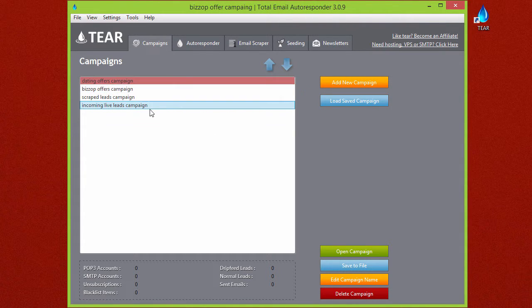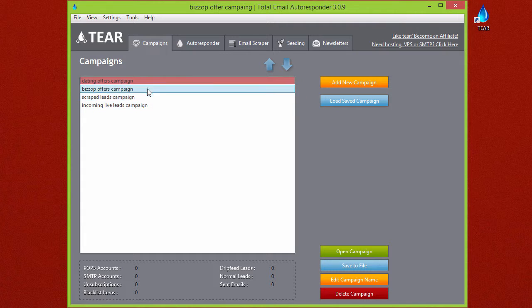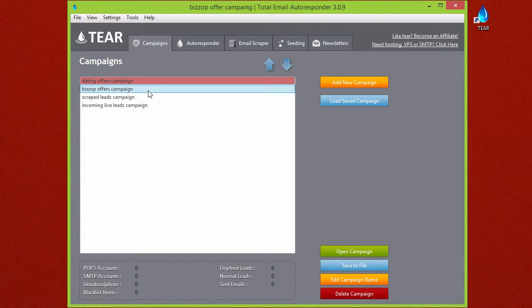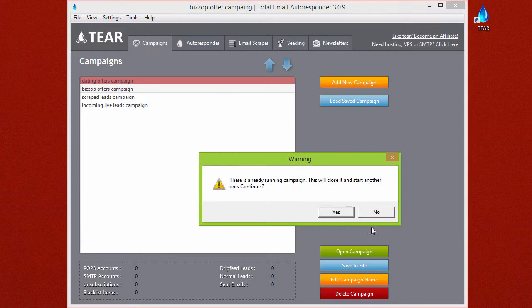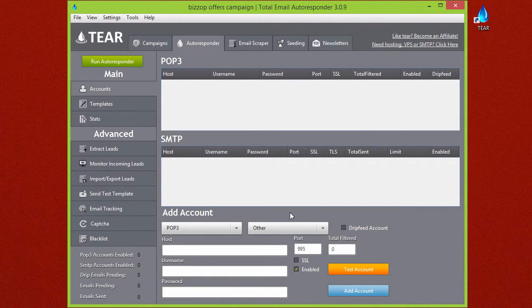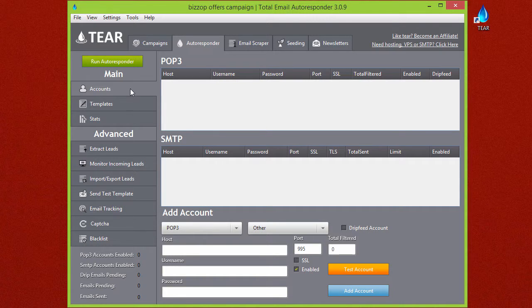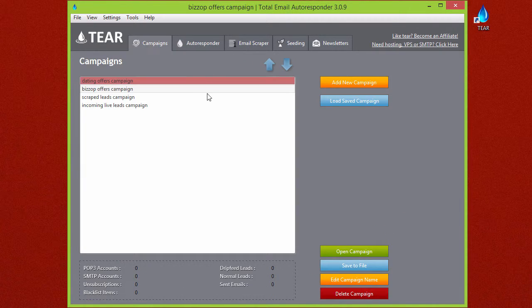You just click the Open Campaign button here, and there it is. Now you can set up your autoresponder and set up your accounts and all that, which we'll get into a little later. But a few other features: let's say you have this Biz Op Offers Campaign and you want to move it to a different server.